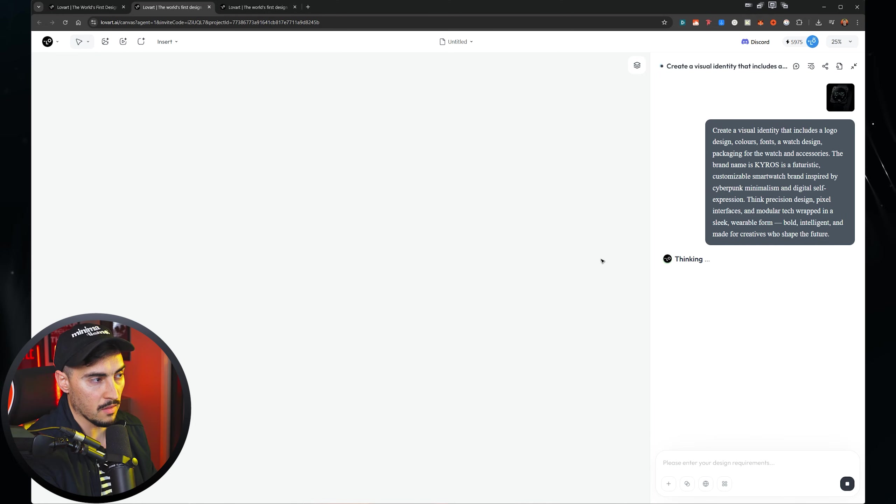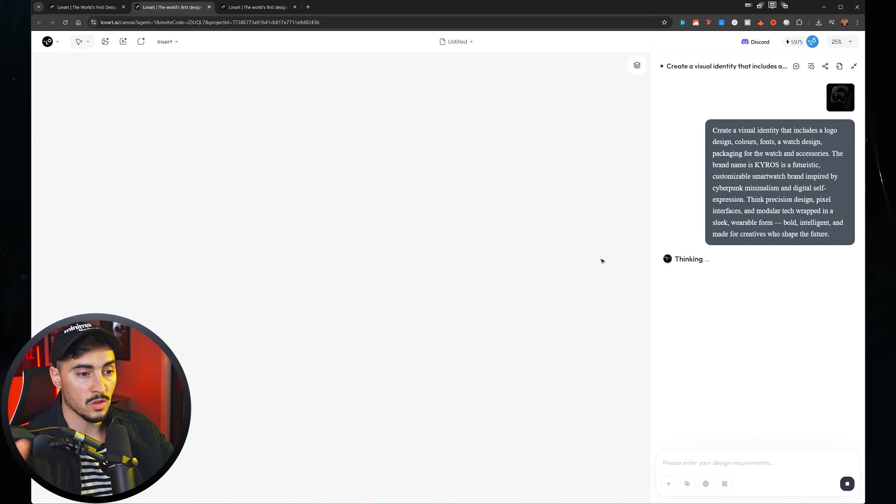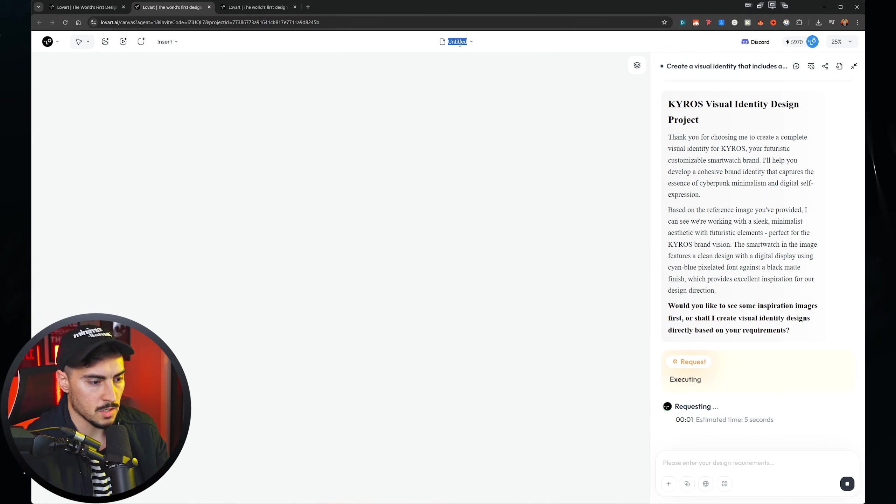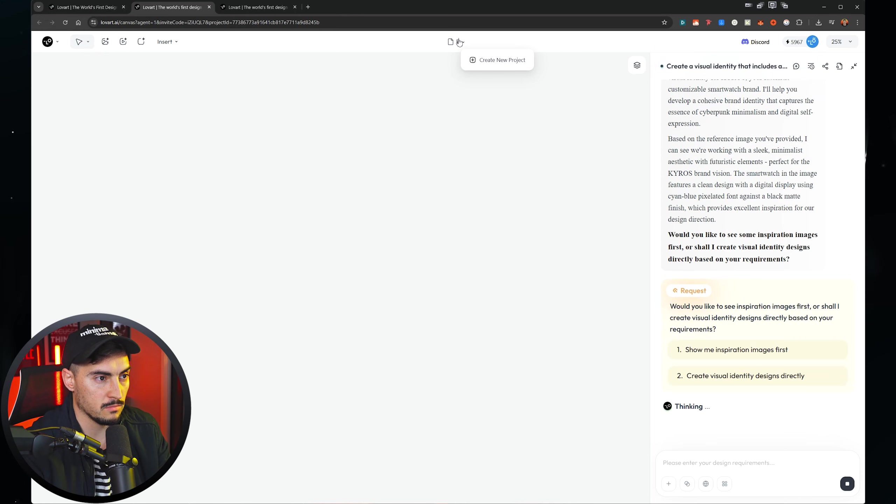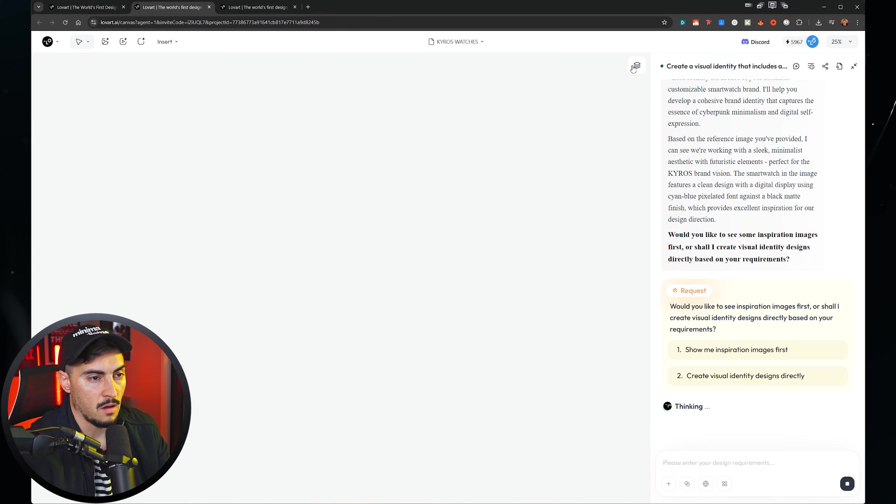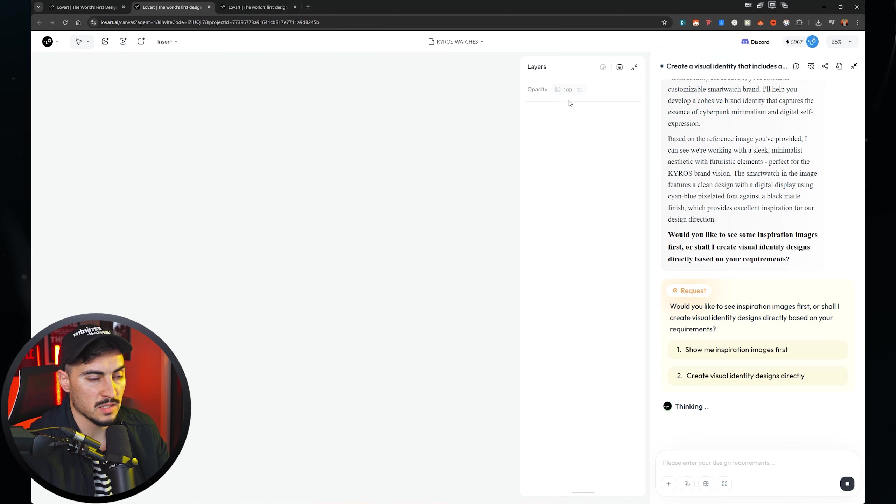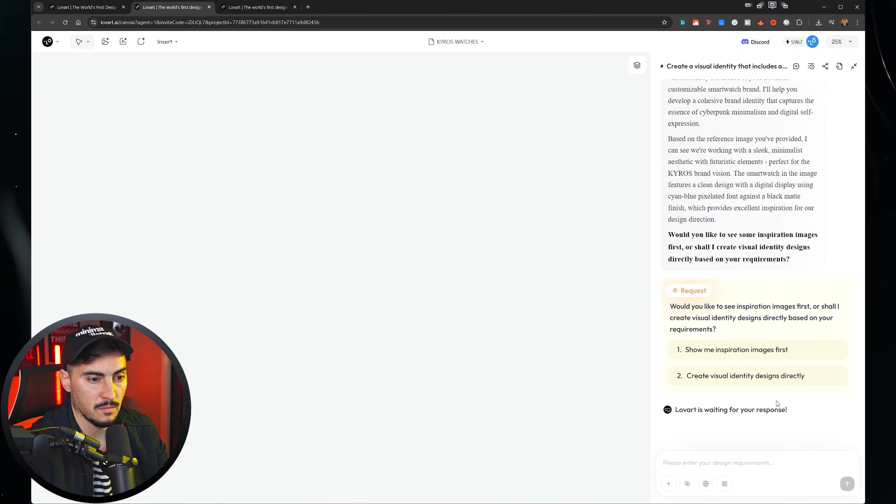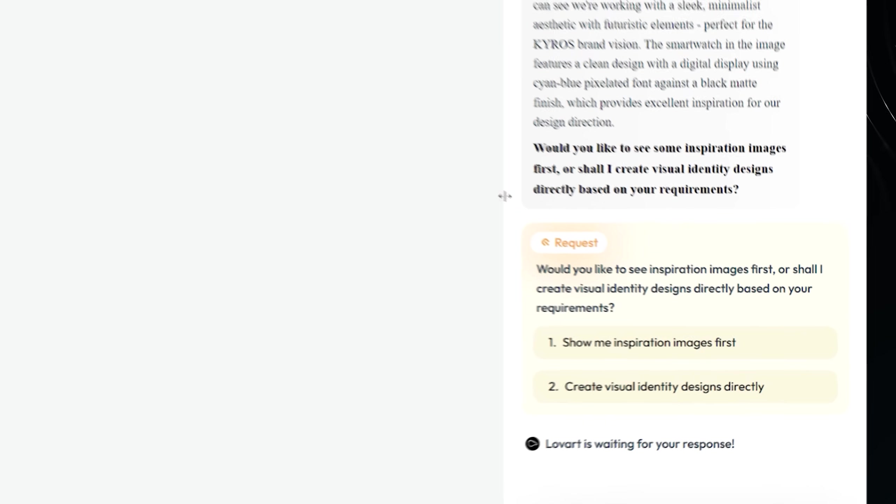It will create another page where you have your workspace. I'm just going to quickly rename up the top. So click on the text and I'll call this project Kairos watches. I can click the little layers button as well when I start generating so I can see my layers here.